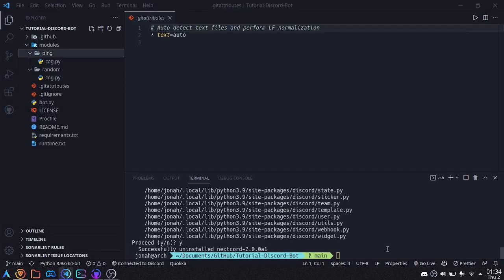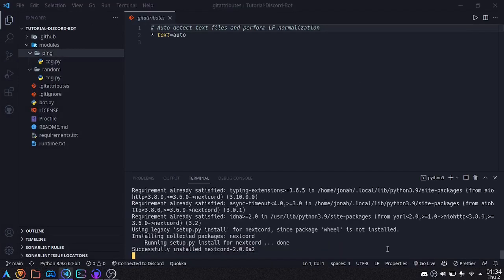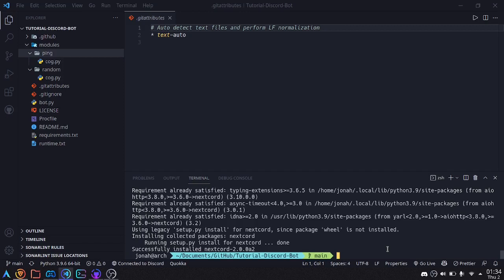You'll need to paste this into your terminal and install Nextcord. You'll also want to make sure that discord.py is uninstalled, since you won't be needing it anymore. To do that you can say pip uninstall discord.py.